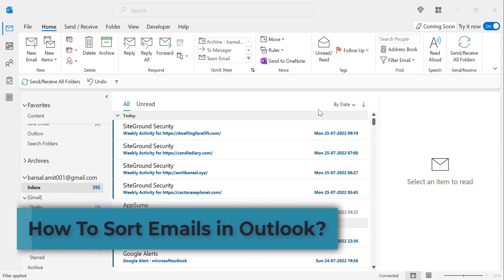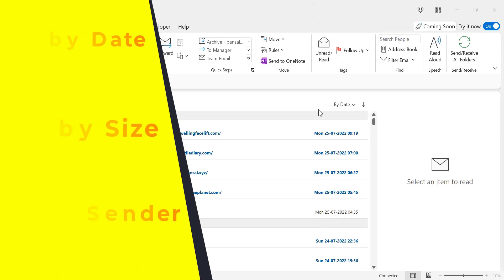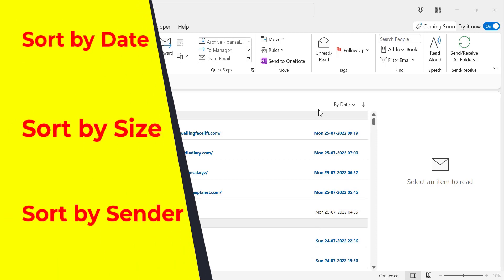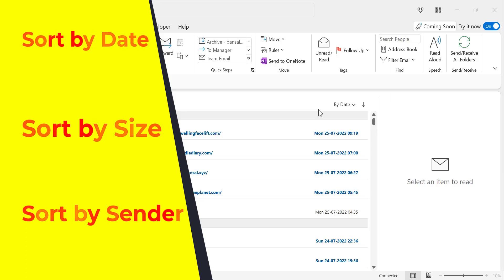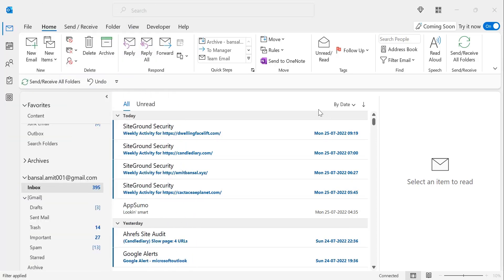Hi there, welcome to MailSmartly.com channel. Today in this detailed video you will learn several methods to sort an email and get required outcomes. You come across numerous emails on a daily basis and you want to sort by date, attachment, size, or some specific person. So how do you do that?